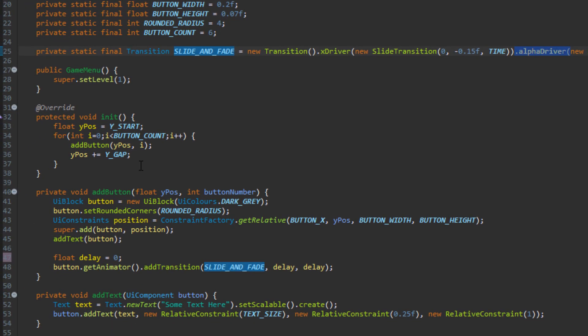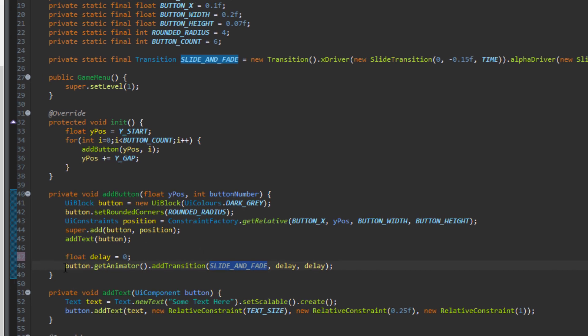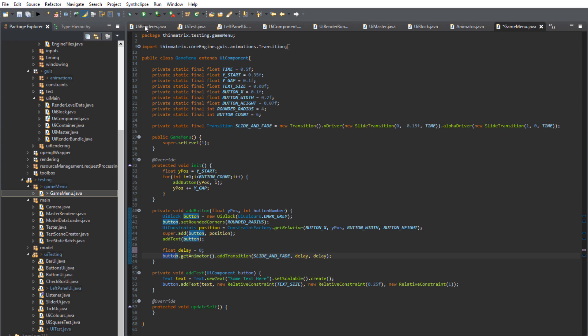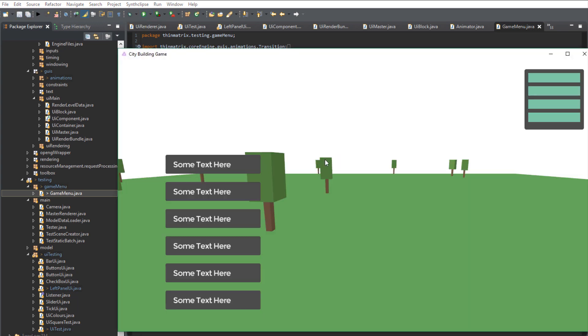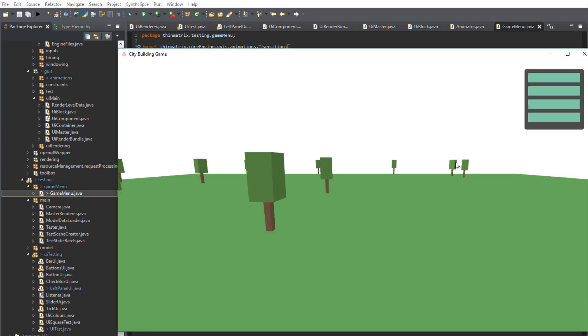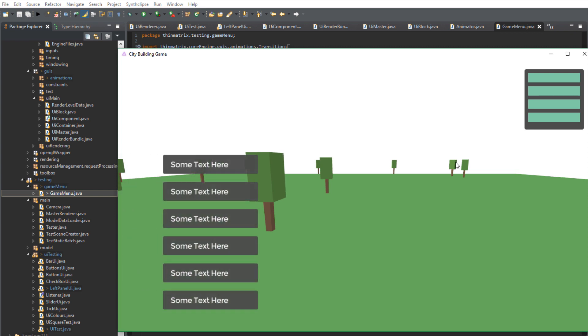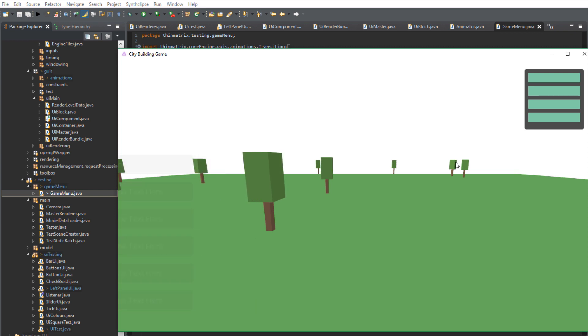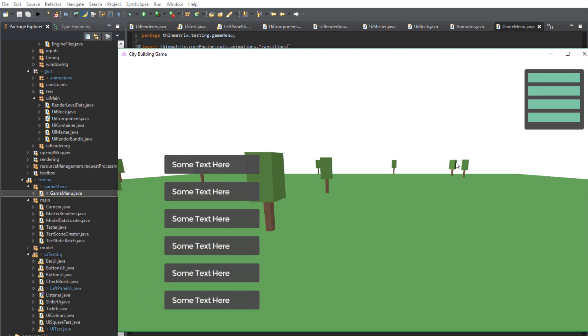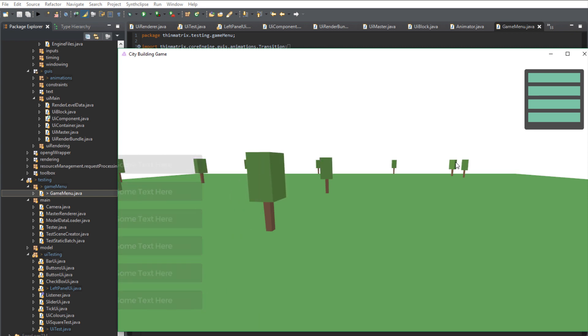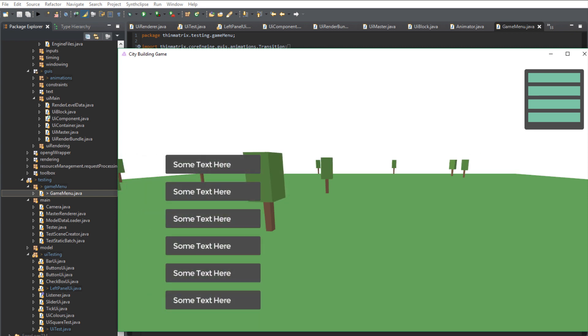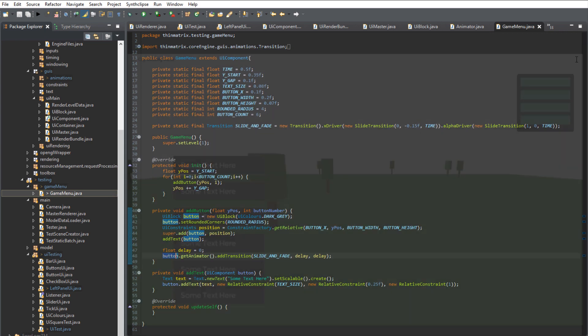Down here I've created a load of buttons and I've simply added that transition, the slide and fade transition, to each of the buttons. If I go ahead and run this you can see the buttons here and whenever I hide or display them they now automatically carry out that sliding fading transition.